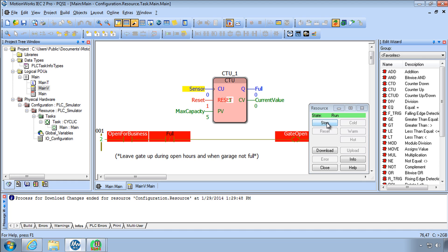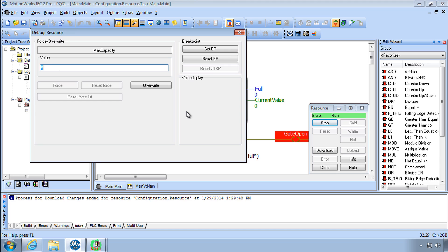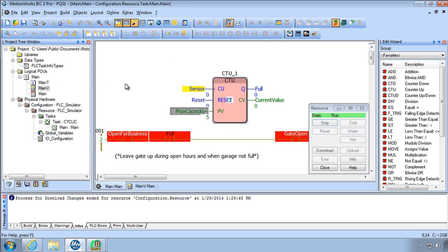And I can stop the PLC and warm start it and you'll see that the max capacity variable reverted to its initial value from the five that I had typed in there before so that again overwrite with a five or any other number and if you stop and warm start it reverts back to the initial value.